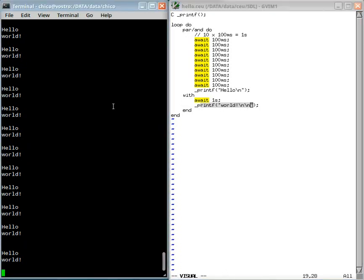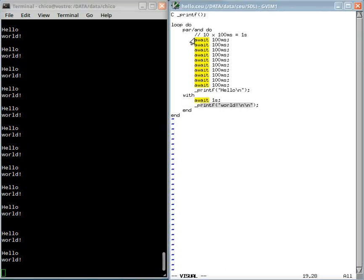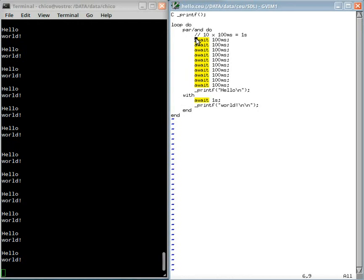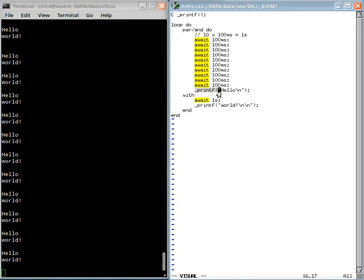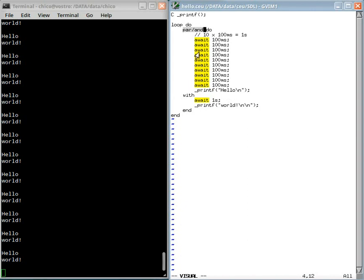This is important because it provides a simpler reasoning about time. We don't need to care how long this statement takes or how long this splitting in two trails takes. We only care about what we are awaiting in the program.